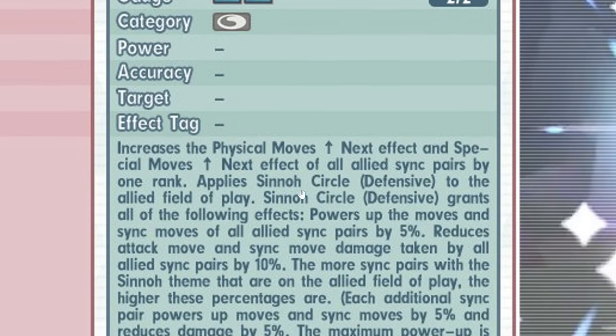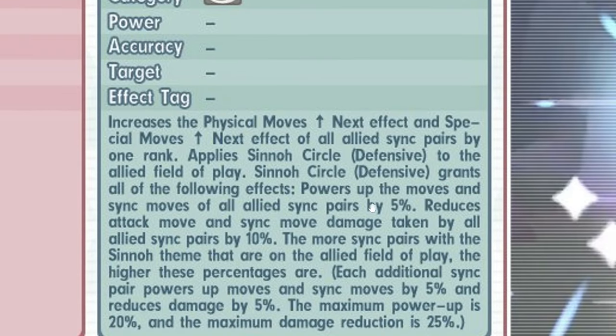Xeno circle defensive. So it powers up the moves and sync move of all allies sync pairs by 5%. Then why is it called defensive?